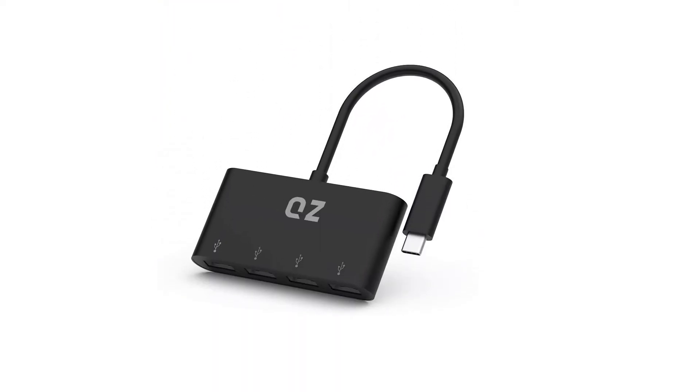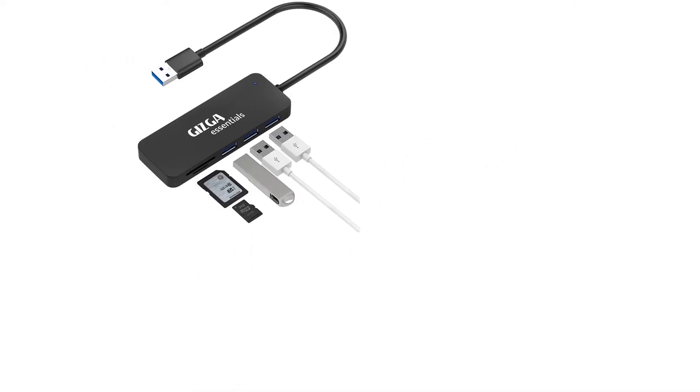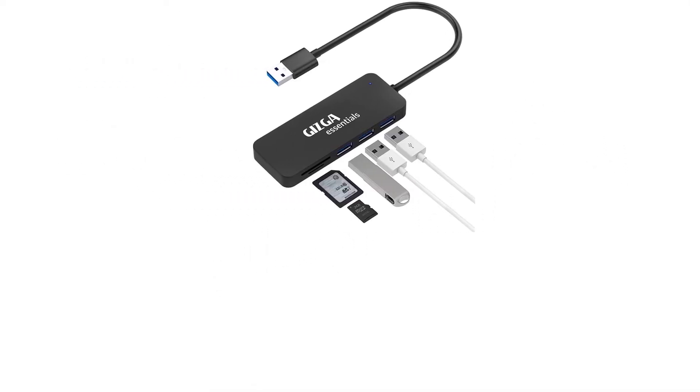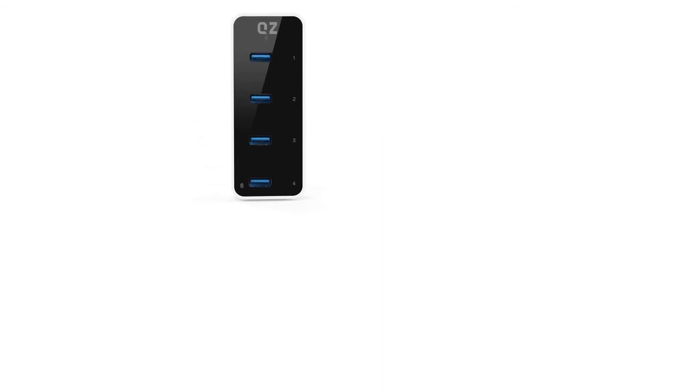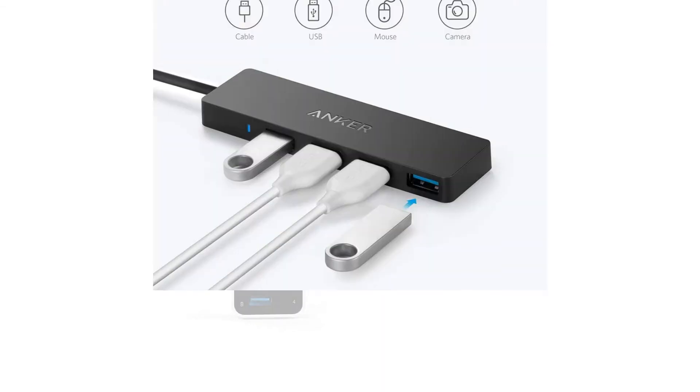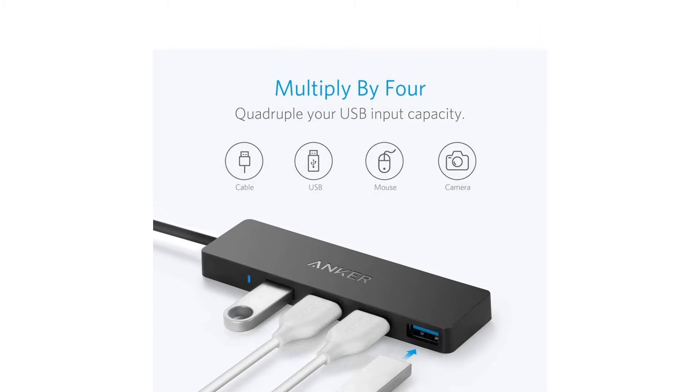A USB hub is a must-have device in everyone's house or office to meet the demands of today's world. But do you know the different types of USB hubs available in the market? What about USB versions and how it affects data transfer and charging speeds?